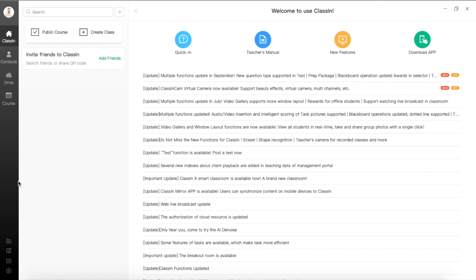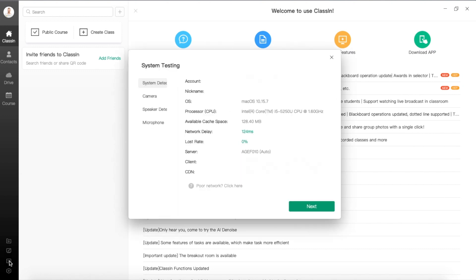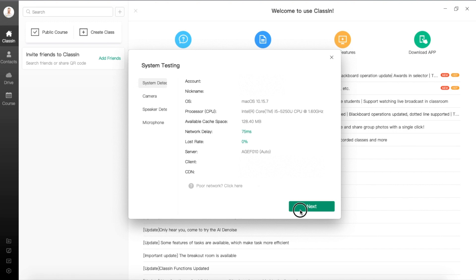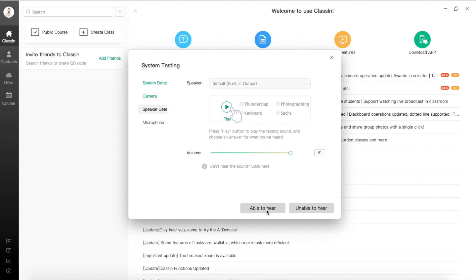We've already prepared everything related to our camera, so we can open Classin and click on the little icon in the down left corner to open a device check. On the first page, you can find all the information about your system. Then click Next and check your video image. I think it looks pretty good. Click 'Able to view' and we can go to the next tip and talk about speakers.